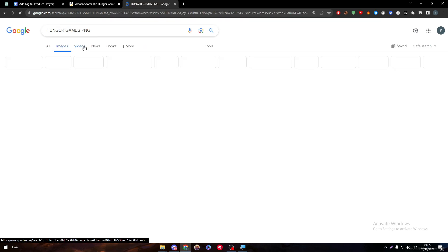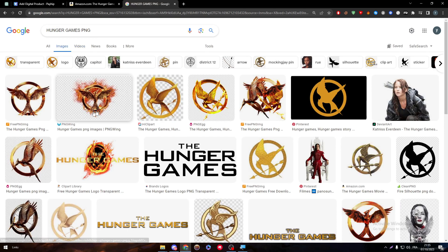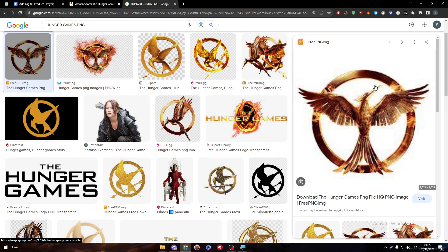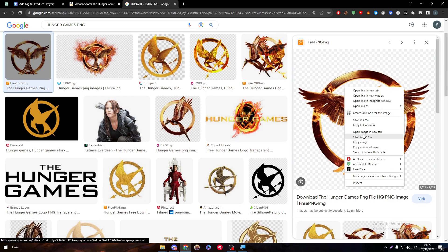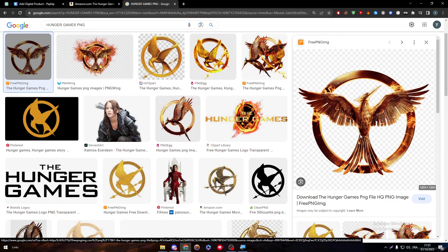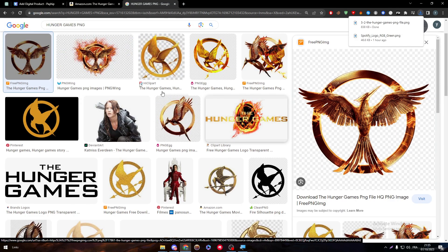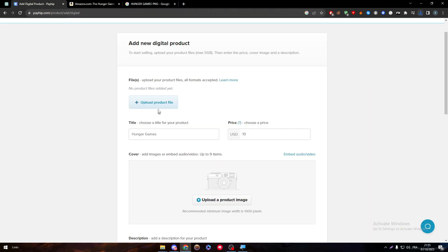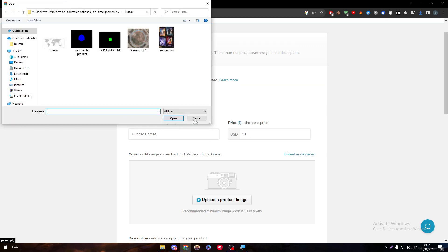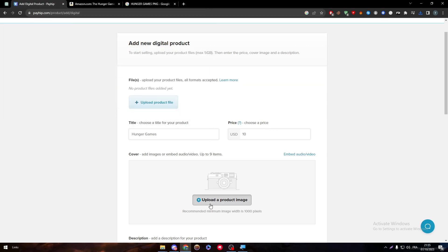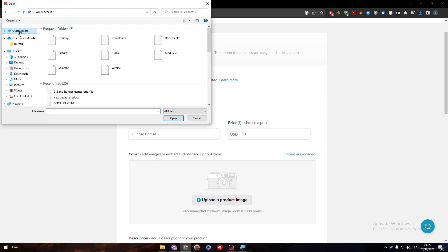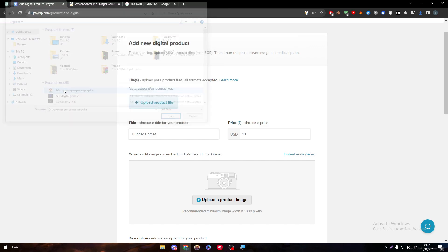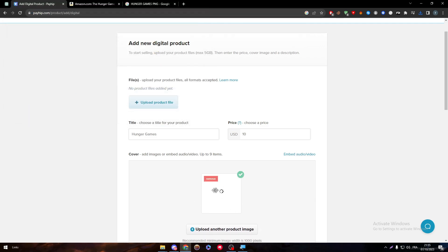And here, let's go ahead and download this. I'm going to upload it over here as our product image. Quick access, and here it is.